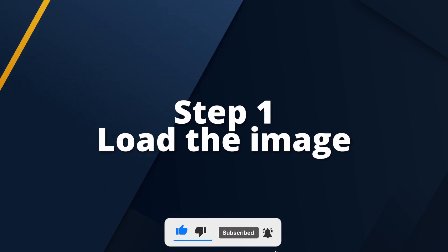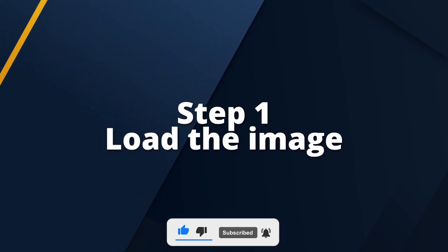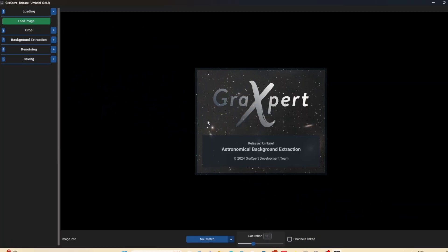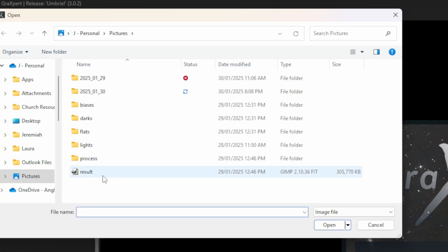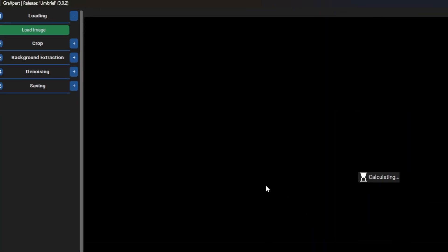First, let's open the stacked image. Remember, the image must be linear. That is, nothing else has been done to the image except for stacking.